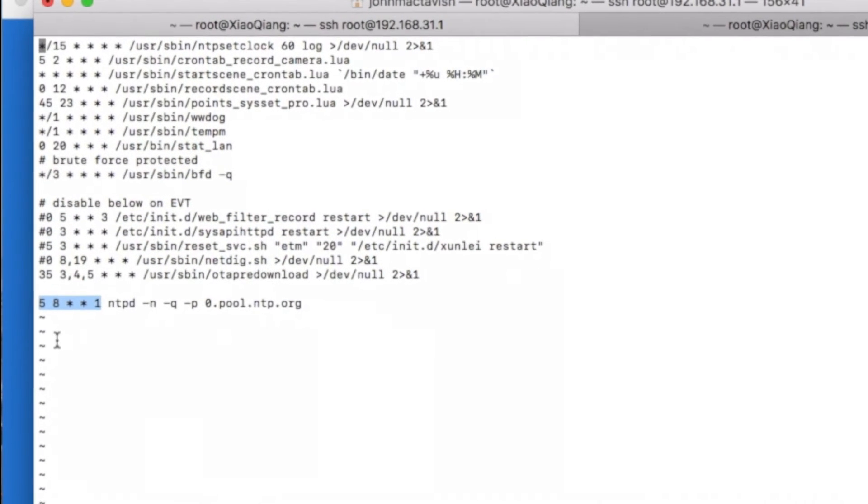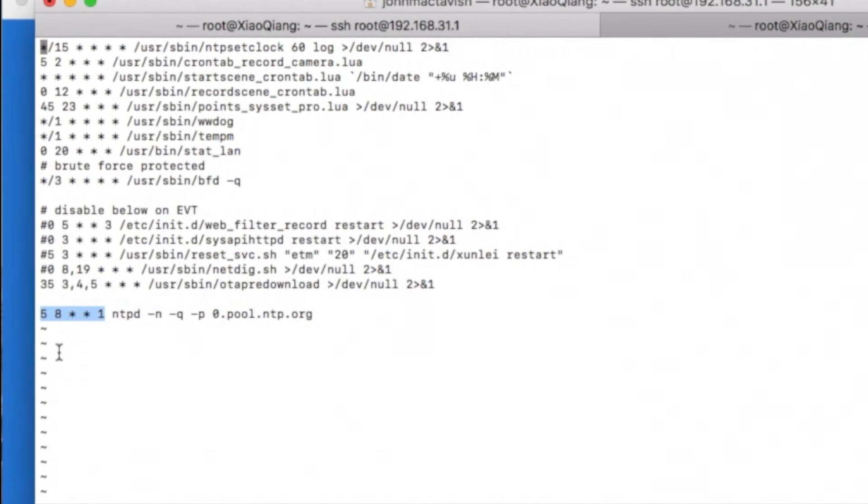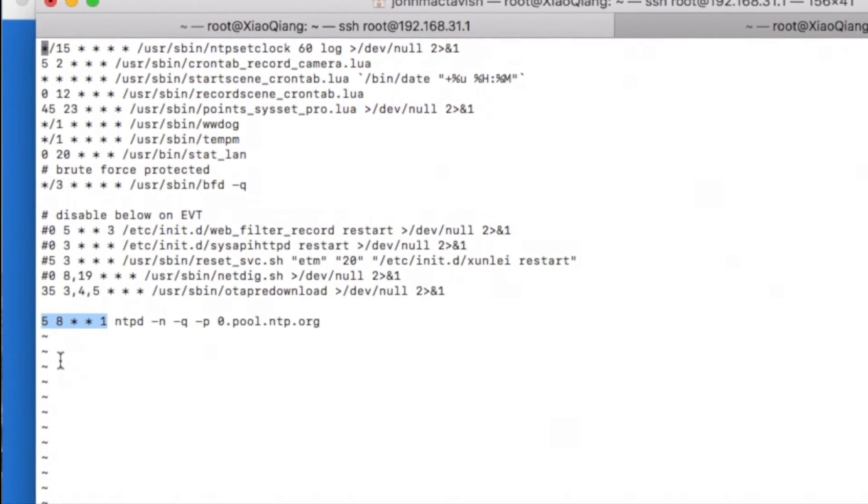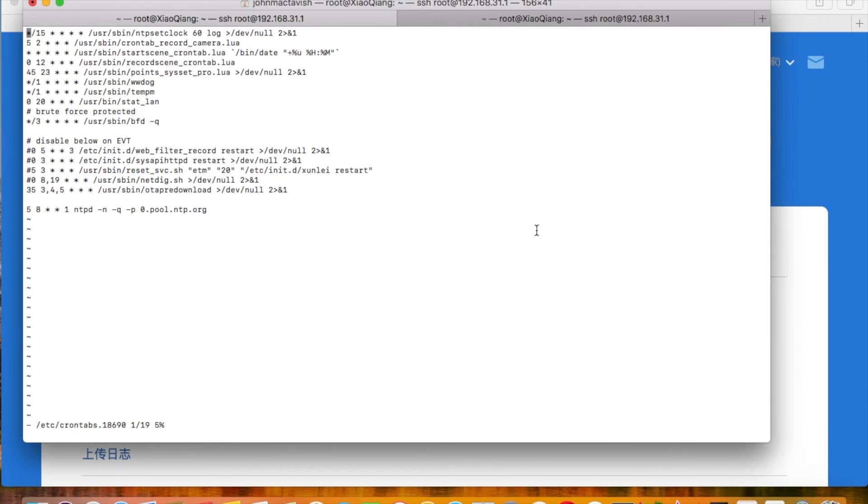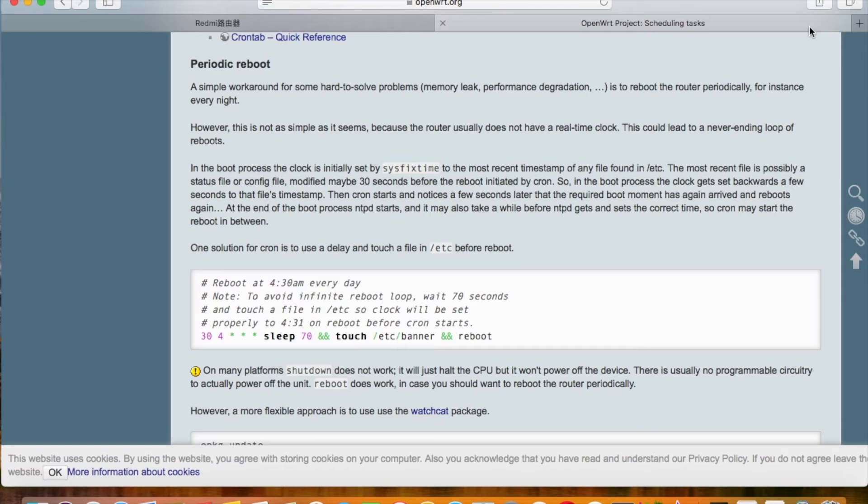Now you should know how to set up a scheduled job, right? If you want it to automatically reboot the router every day, just add this line in the file.